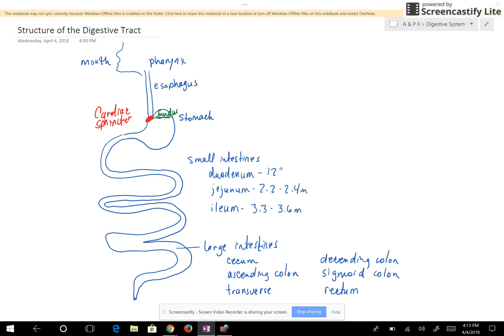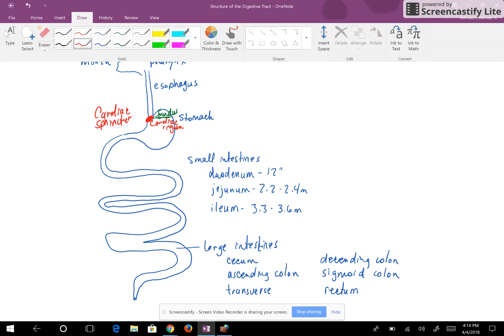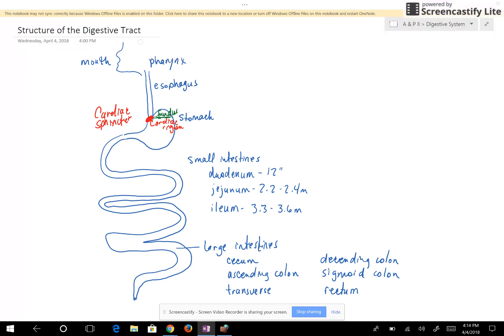That results in a burning sensation, which is called heartburn. The region of the stomach where the cardiac sphincter is located is called the cardiac region. Another region of the stomach is where food passes from the stomach into the small intestines — this area has the pyloric sphincter, and the region is called the pyloric region.